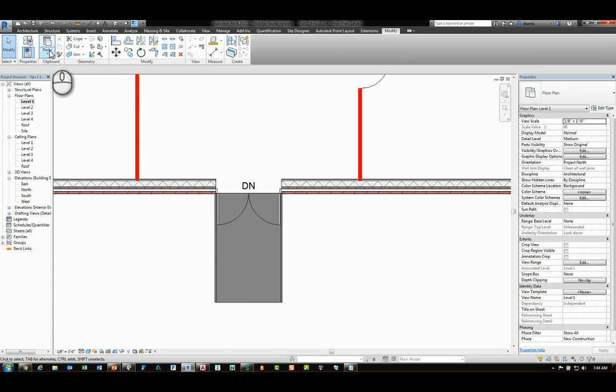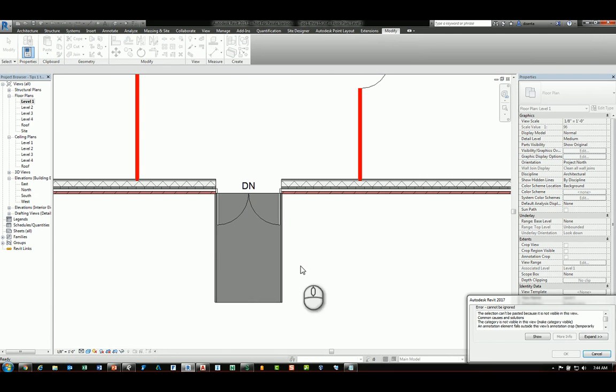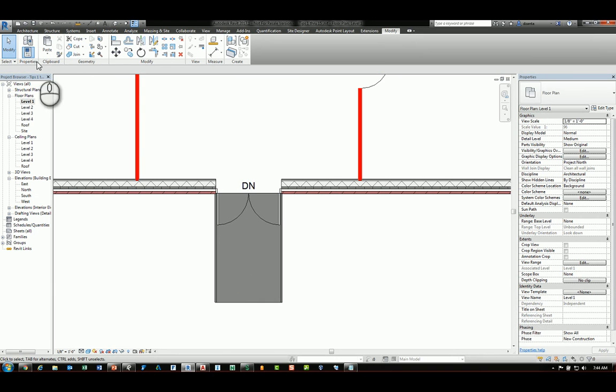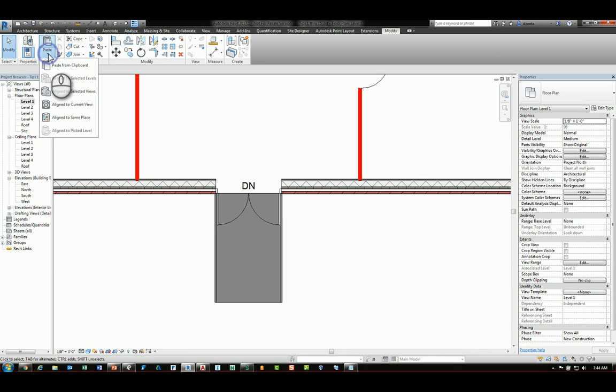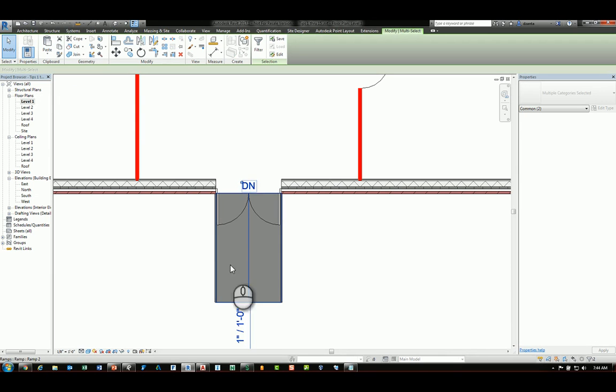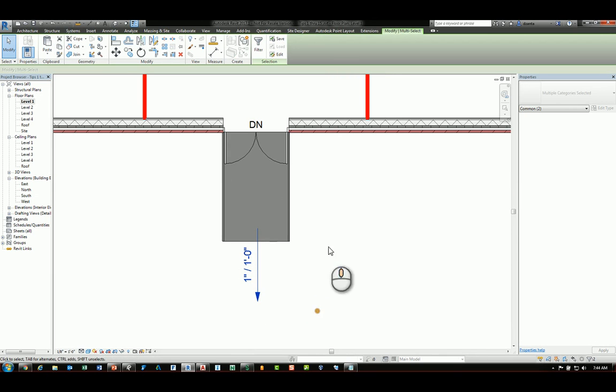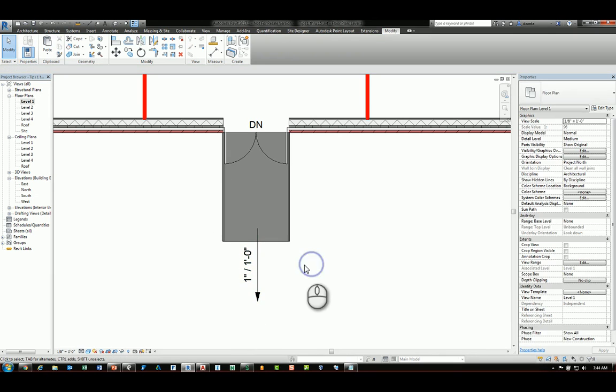Head back to modify and paste. When you use the paste command, however, you need to make sure you're using the aligned to current view. And if you do this, it will place that annotation.